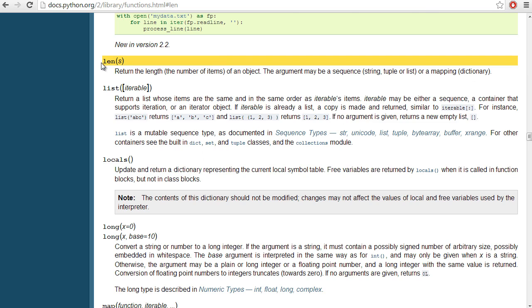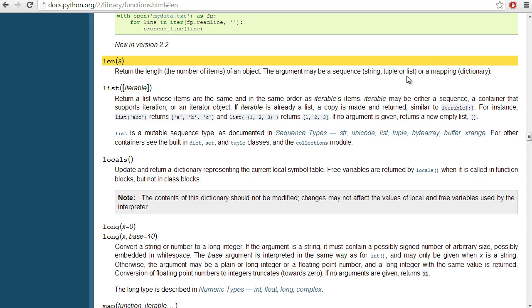So here you can see the length method returns the length, or the number of items of an object. And then it tells you what sort of objects can be used. So a sequence, we used strings in the past, tuples, as well as lists, or things such as dictionaries.